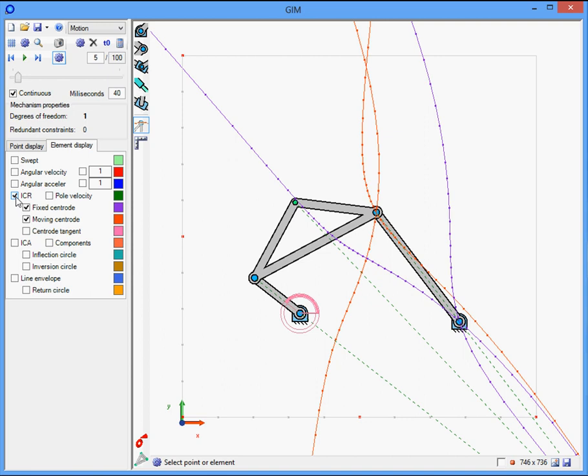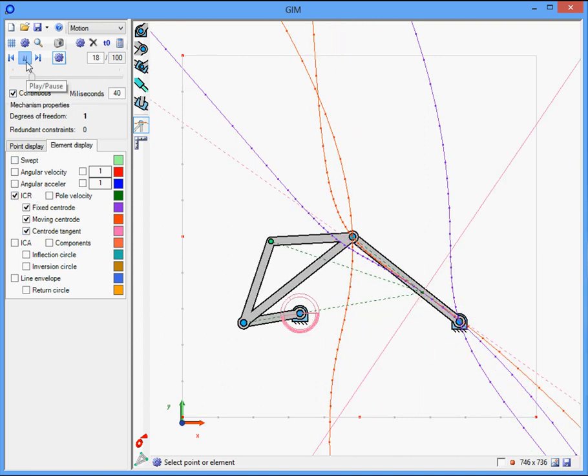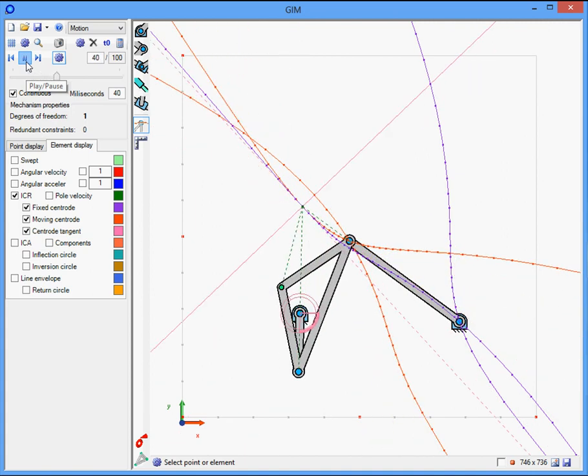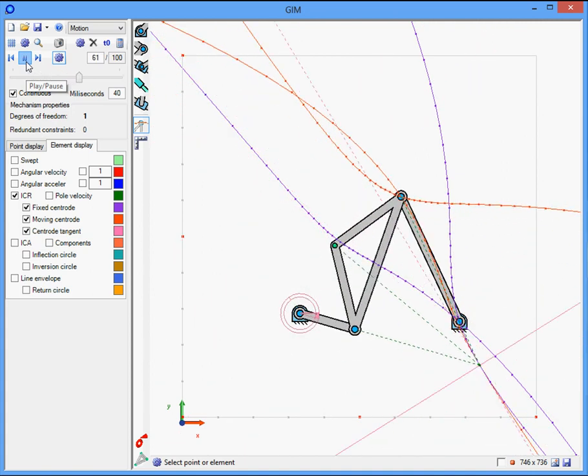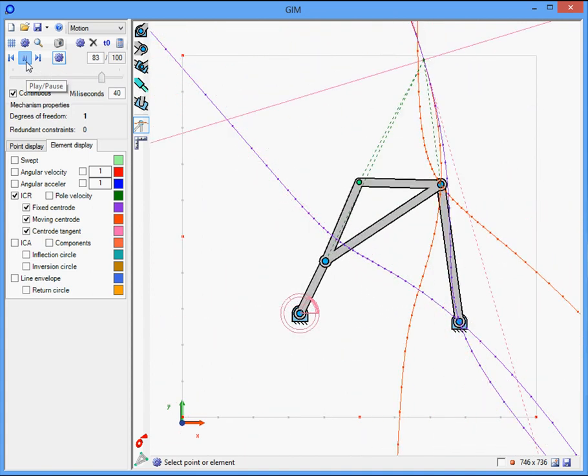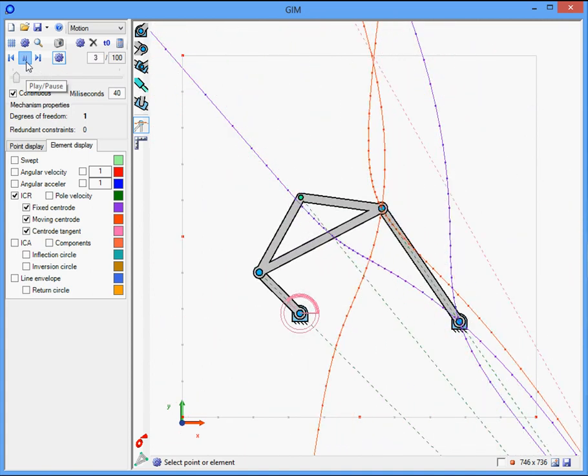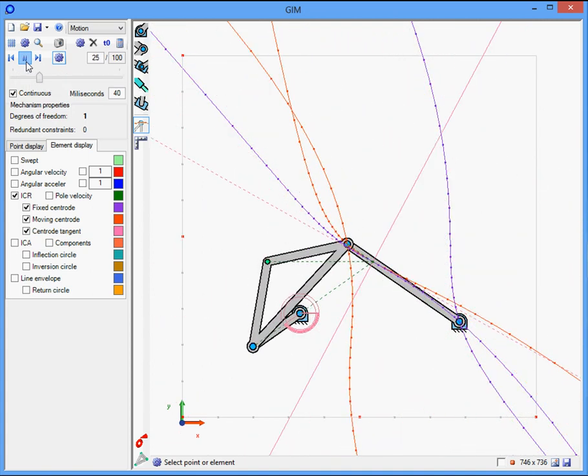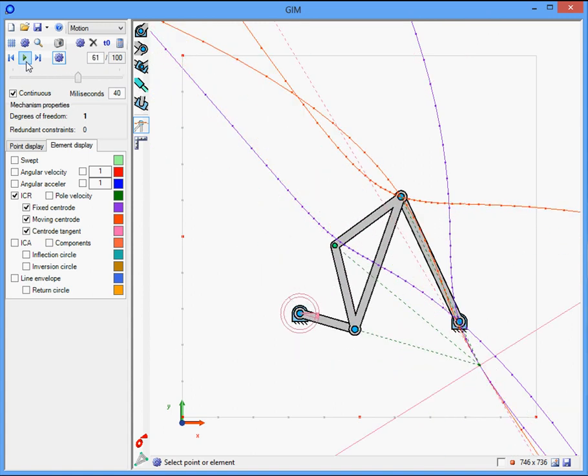We can obtain the fixed centrod, the moving centrod, the centennial centrod rotation, and the centrod tangent, and also see how they evolve along the motion.